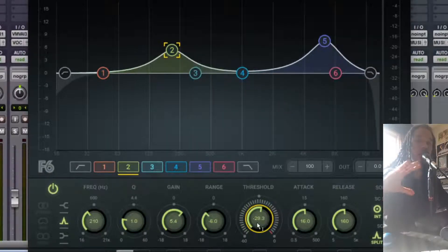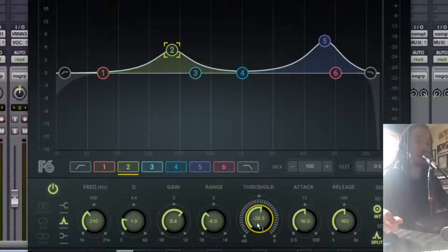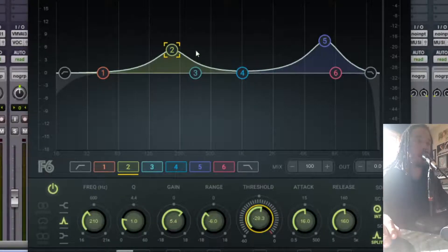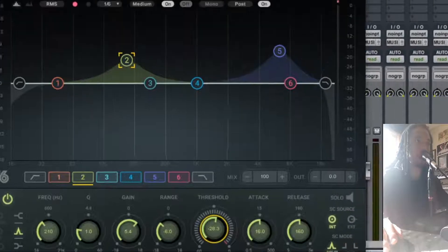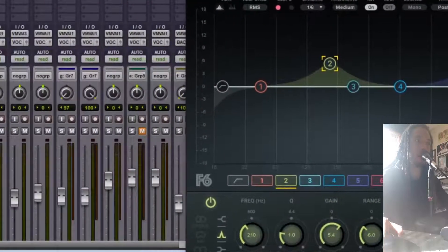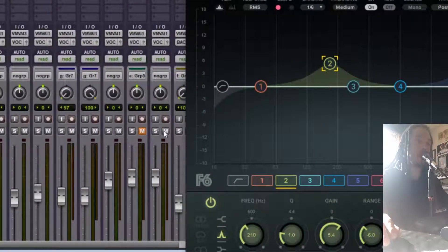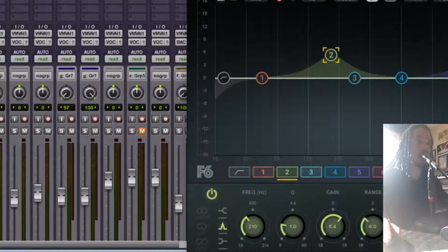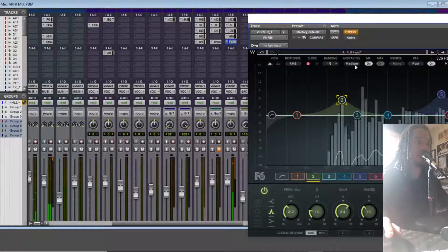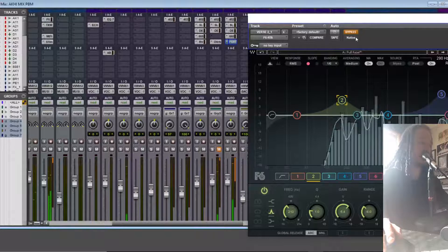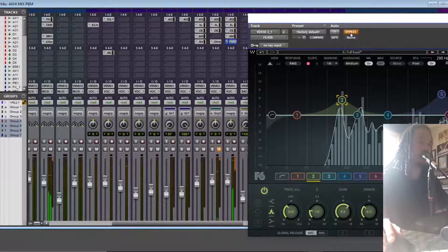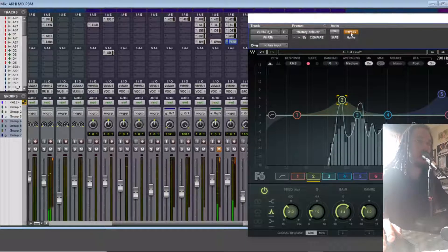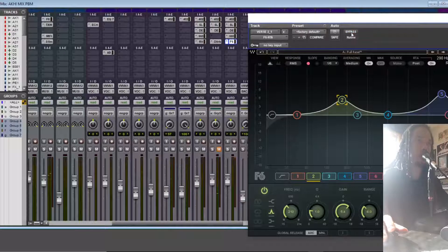I like it. I just brought the threshold back up a little bit because I thought I was compressing a little bit too much, but I think I got it. So let's bypass this plugin and you can hear how much of a difference this one plugin, the F6 makes, which is an EQ plugin by Waves. So check it out. Bypassed. And we'll put back in the F6 plugin now.